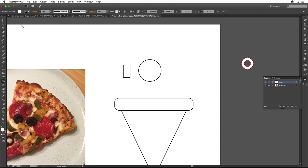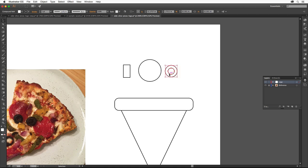Select the Selection tool again and drag the olive shape next to the other toppings. So far we've been drawing shapes, but we need to create a mushroom shape which is more freeform.